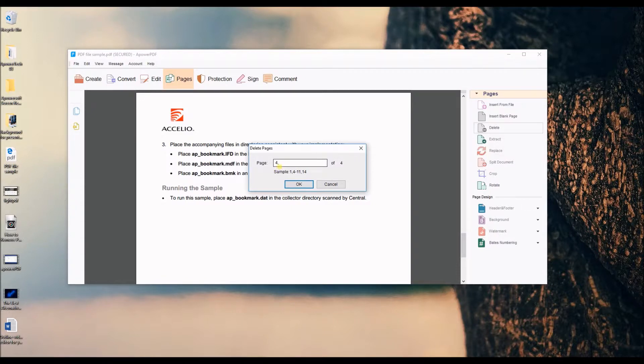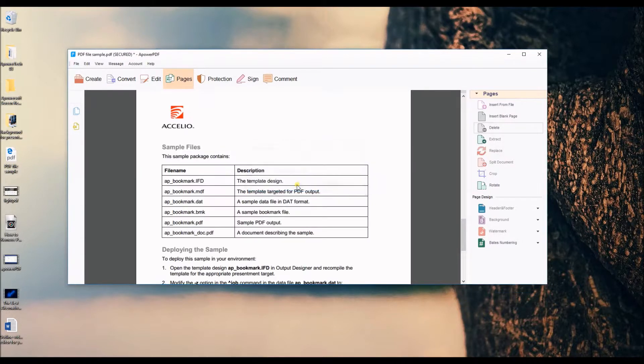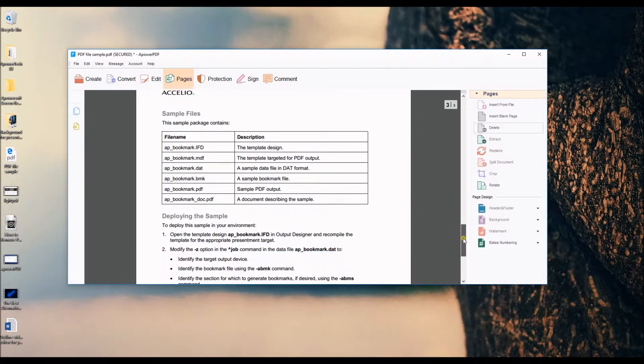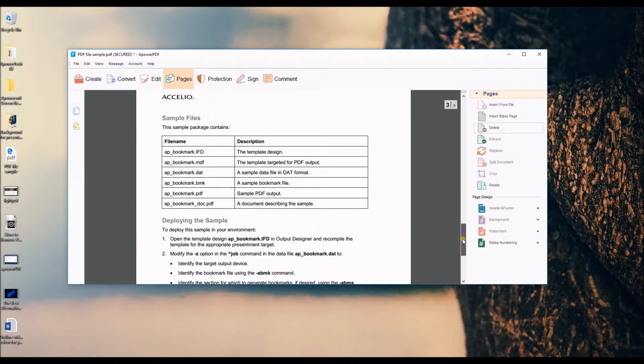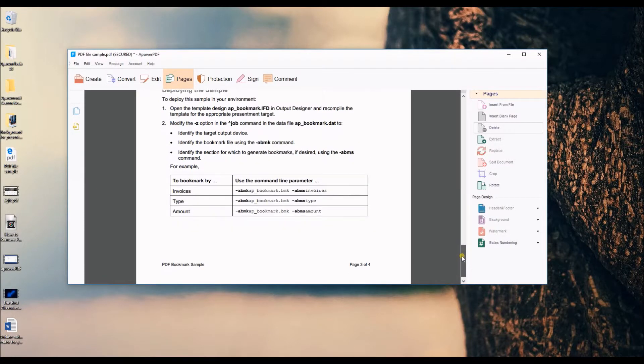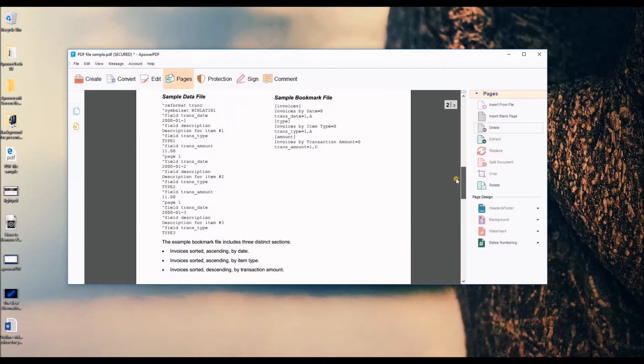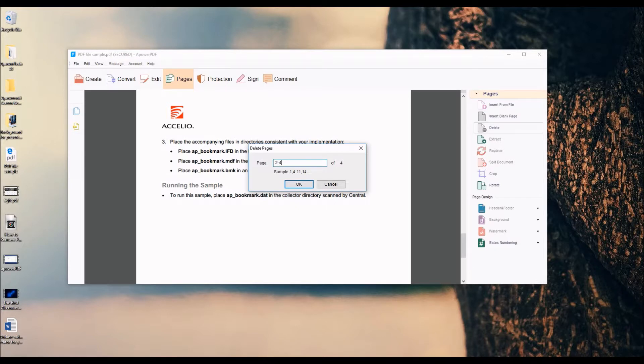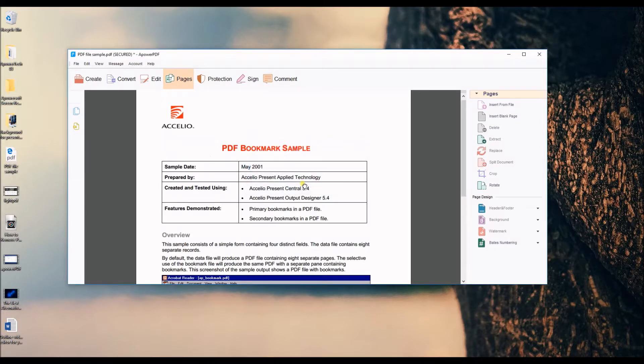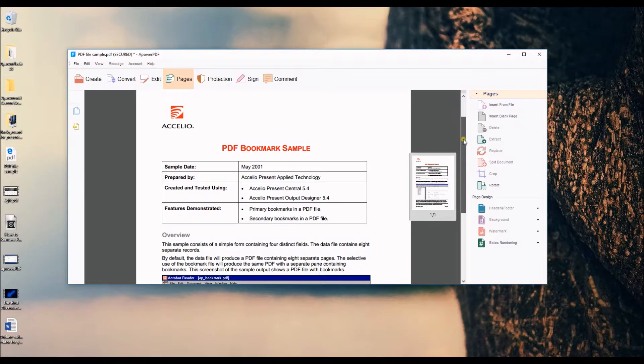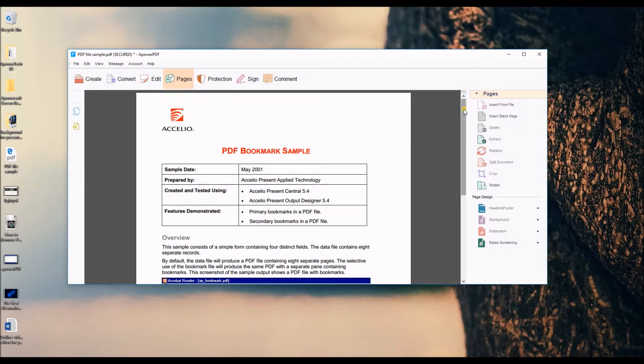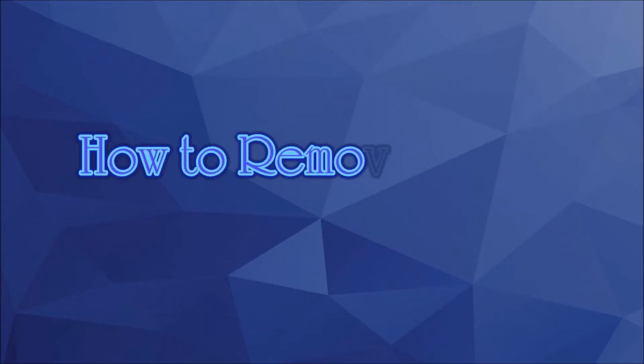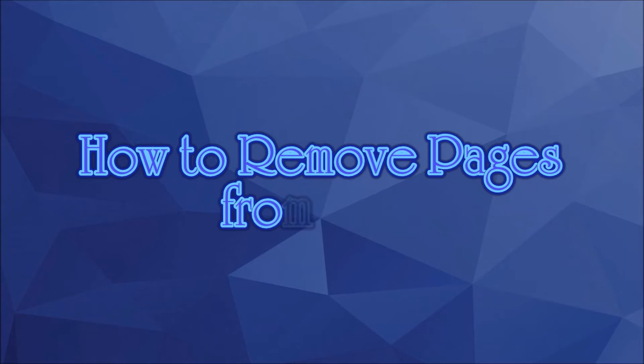If you want to delete two or more pages, indicate the pages in the space provided, then click OK. And that is how you can remove pages from PDF. Thank you for watching.